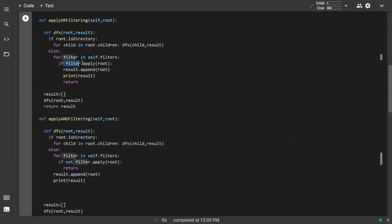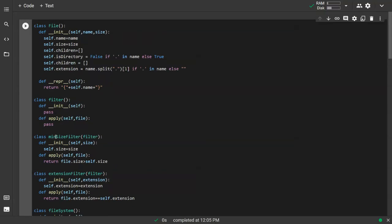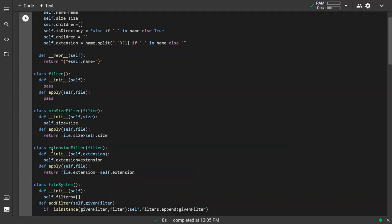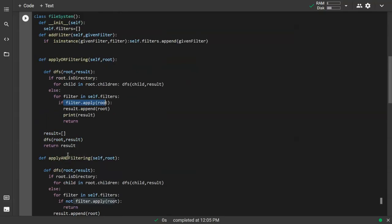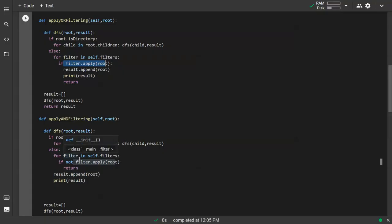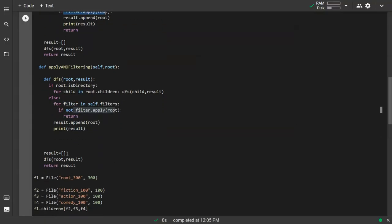We can call filter.apply() because each filter returns a boolean — true or false. For the MinSizeFilter, if the file size is greater than the required size we return true, otherwise false. For the ExtensionFilter, if the file's extension exactly matches the target extension we return true, otherwise false.